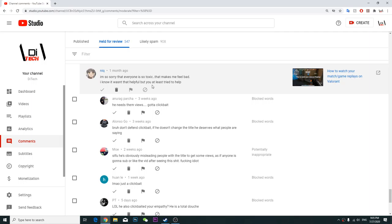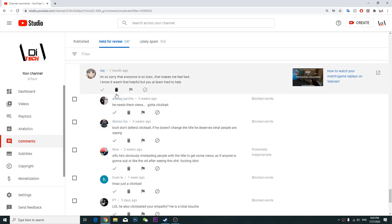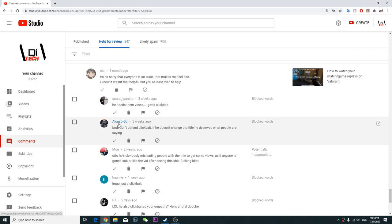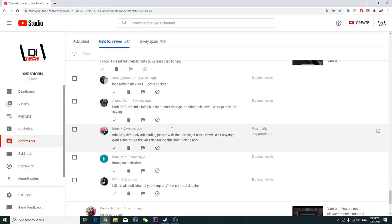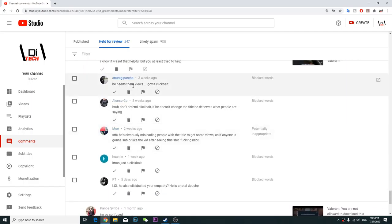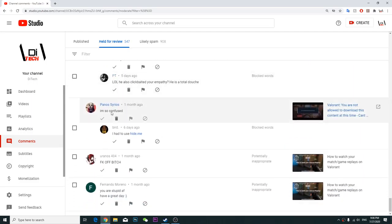You at least try to help, I'm just gonna approve it. These comments you cannot see because I must need to approve in order to put it here. He needs some views, gotta clickbait bruh, don't defend clickbait.